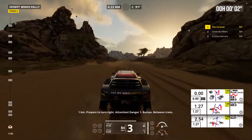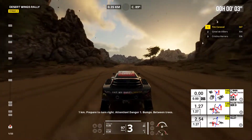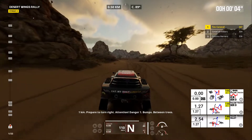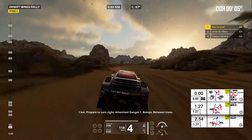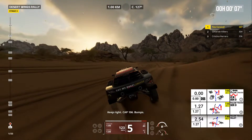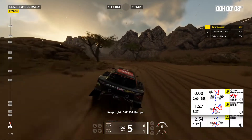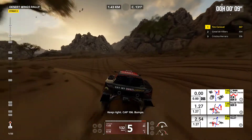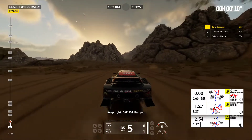One kilometer, prepare to turn right. Attention, danger one, bumps between trees. Keep right, cap 106, bumps.